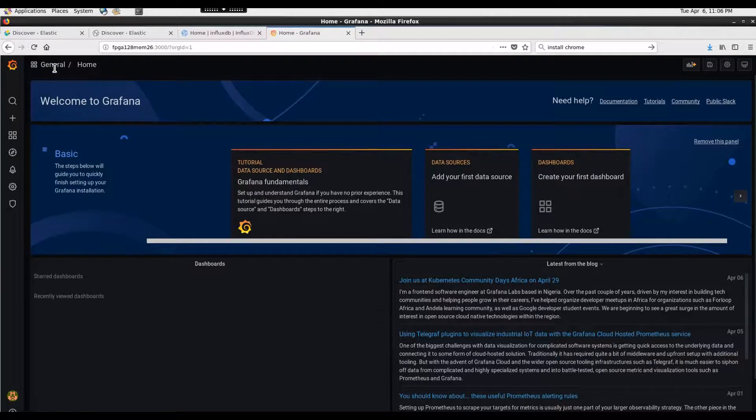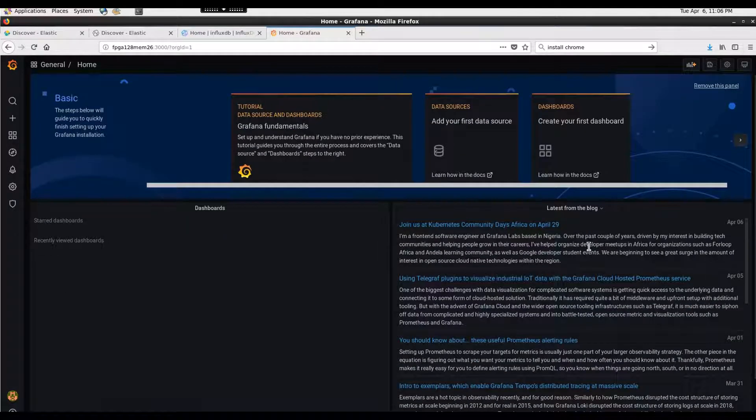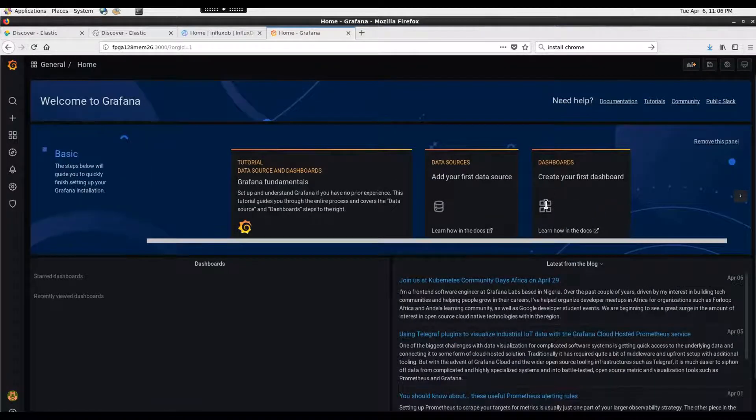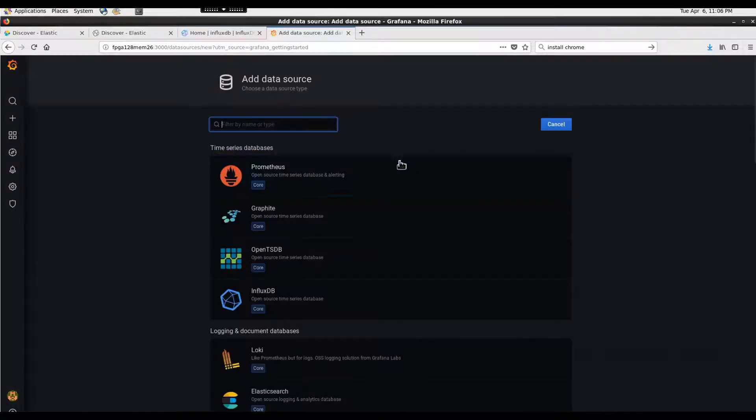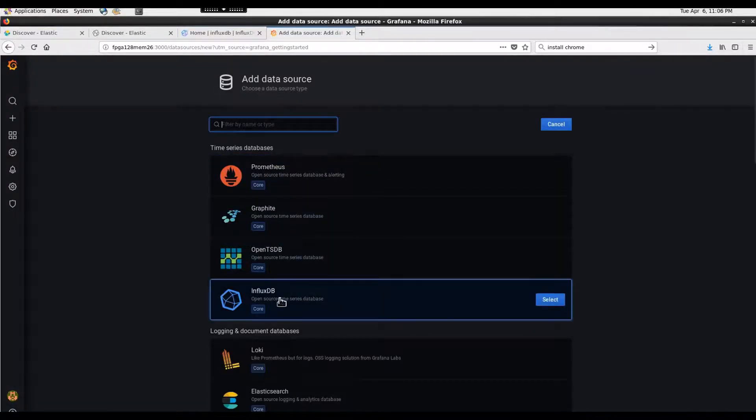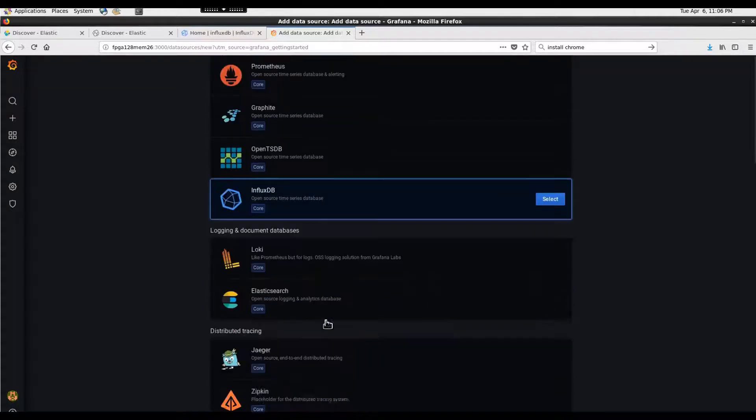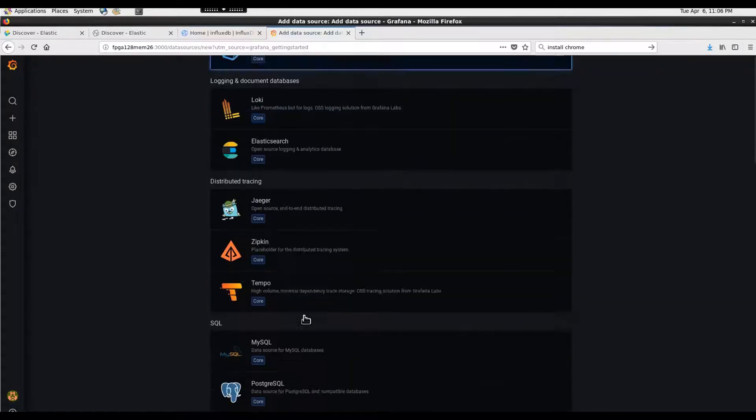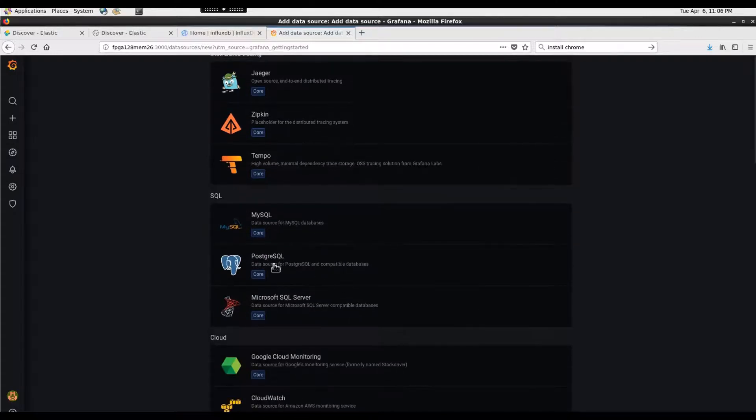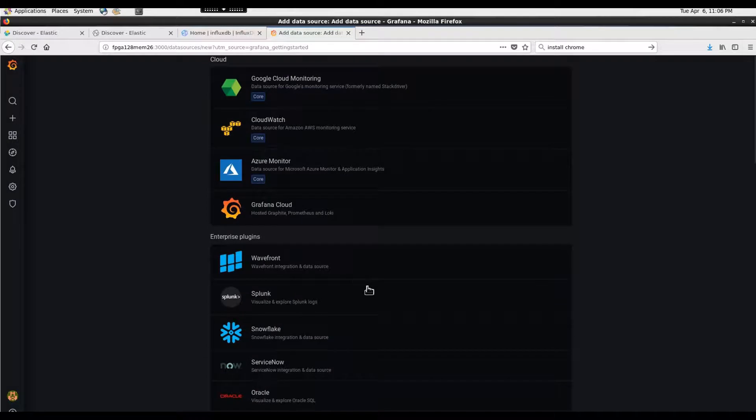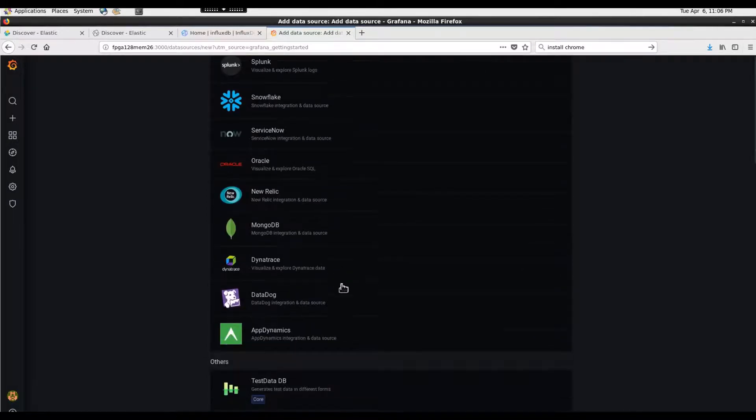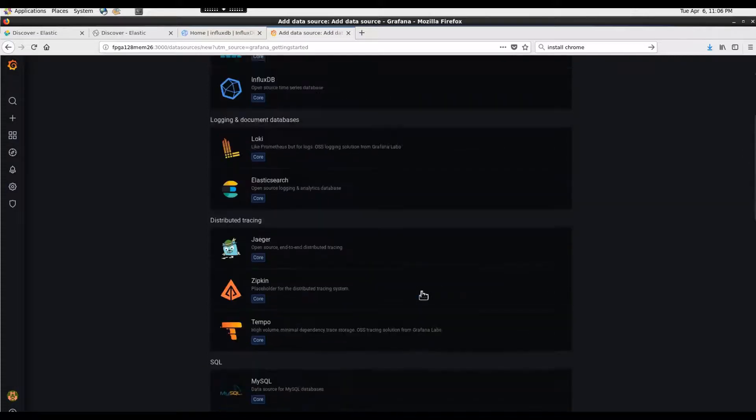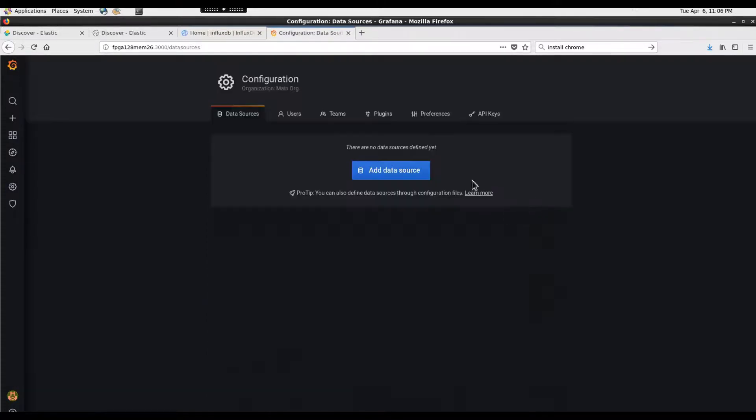In the welcome page you can see there are some tutorials you can go through. The second option is to add your first data source - like Prometheus, Graphite, InfluxDB (I have created another video on how to install and use that time series DB), Elasticsearch, MySQL, Postgres, MongoDB - so many data sources you can choose.